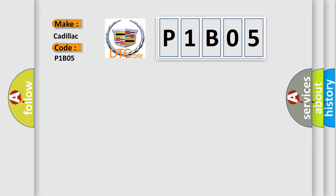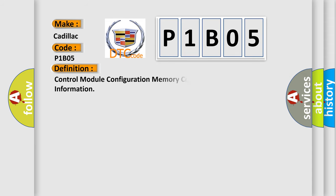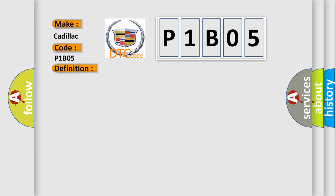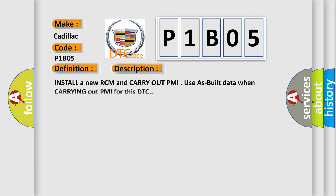The number itself does not make sense to us if we cannot assign information about what it actually expresses. So, what does the Diagnostic Trouble Code P1B05 interpret specifically for Cadillac car manufacturers? The basic definition is Control Module Configuration Memory Corrupt, no subtype information.